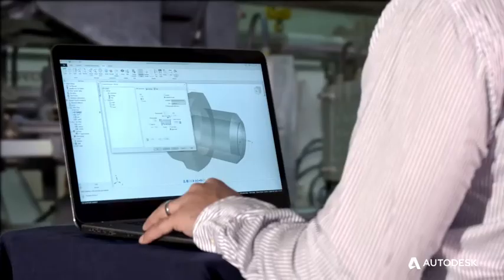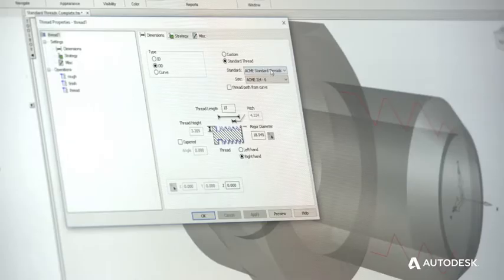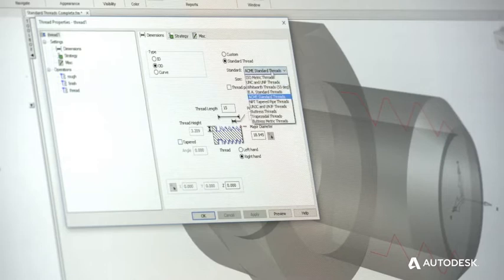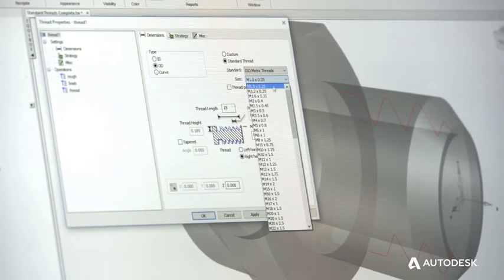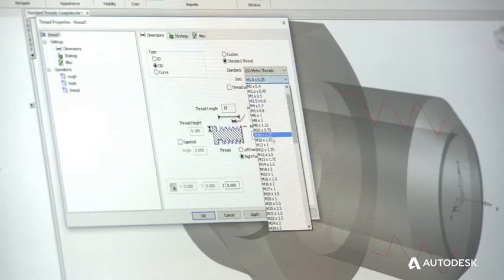The thread library has been grouped into thread families to make it simpler to identify specific thread types such as acme and trapezoidal threads with more sizes to choose from.